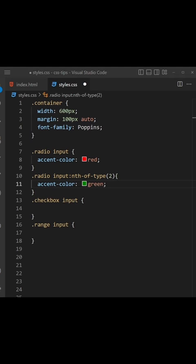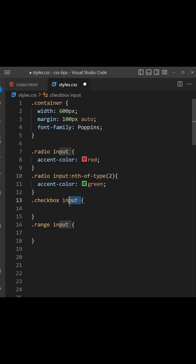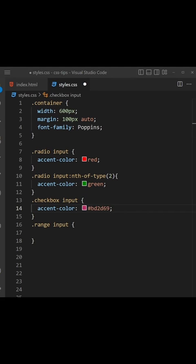All right, so now on to the checkboxes. We'll apply an accent-color using a hex code instead this time, which is BD2D69, and that's a kind of pinky color.